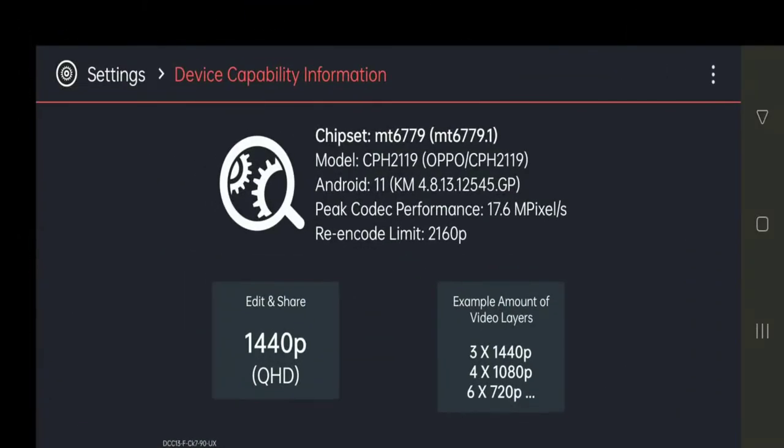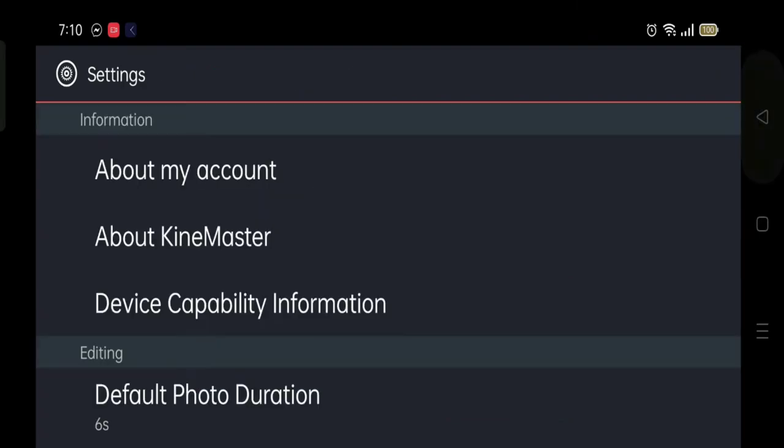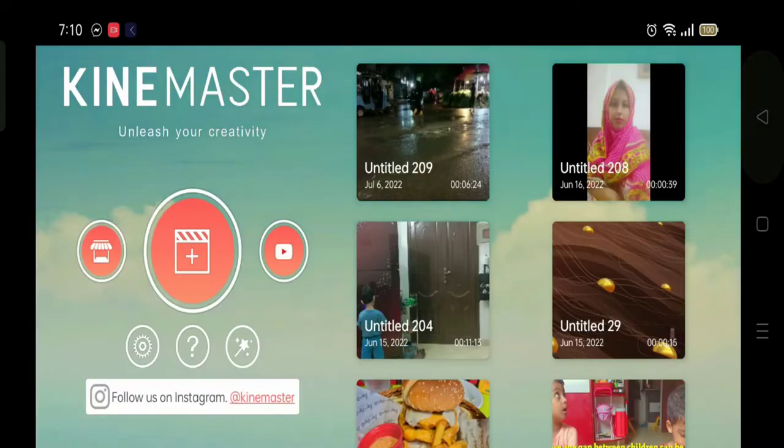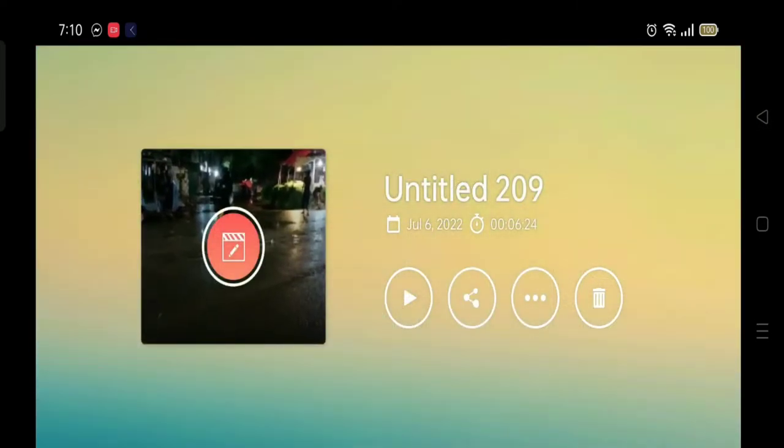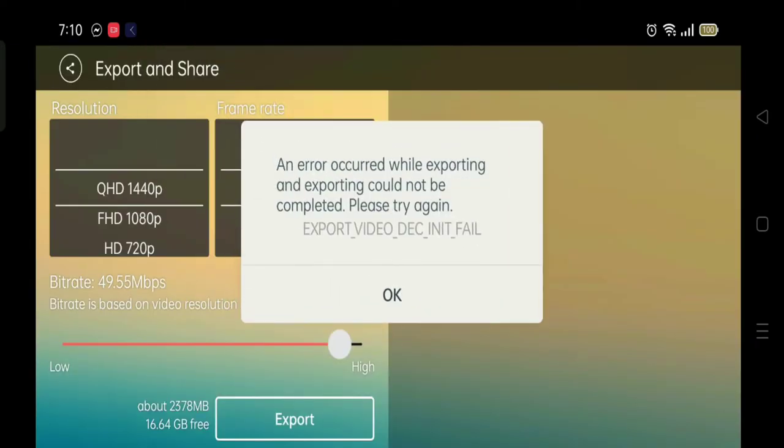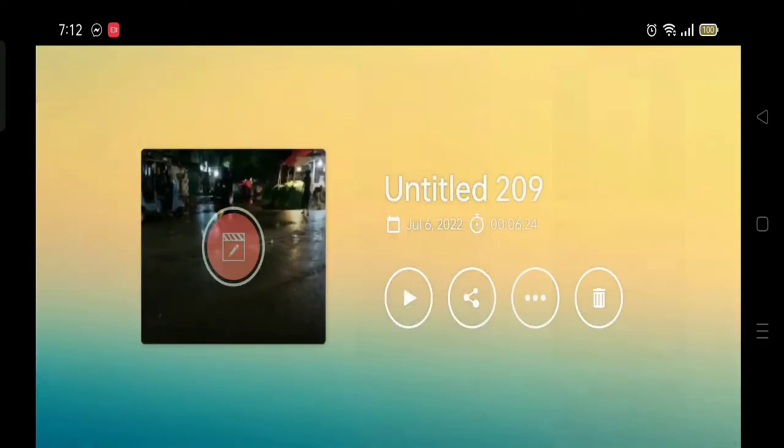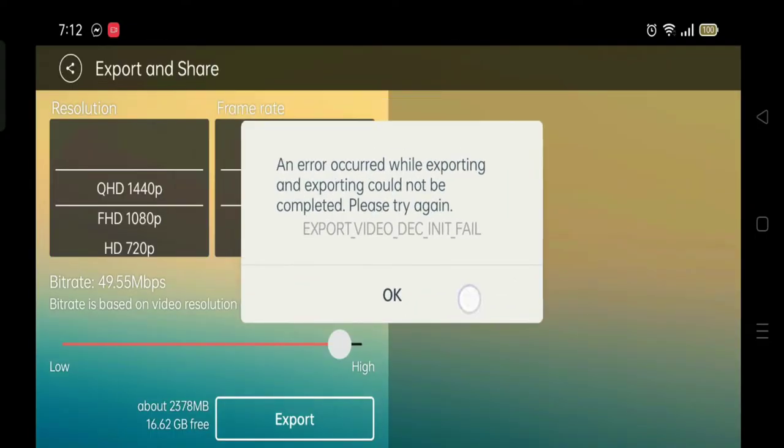So here it is completed. Now we will check that our video export. And again the error is showing, but there is no problem. There is always a solution.